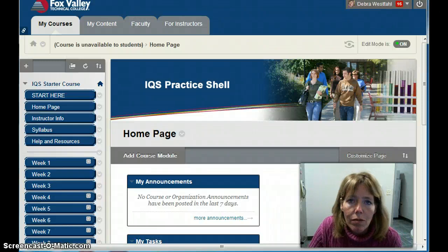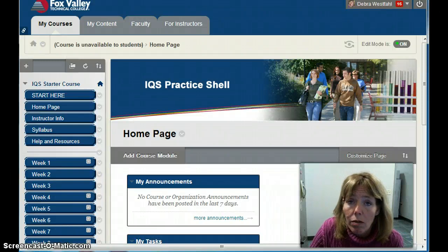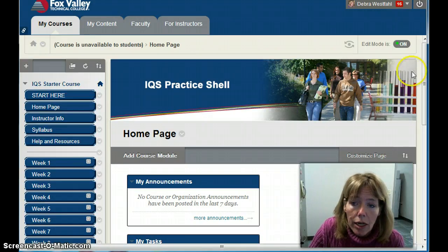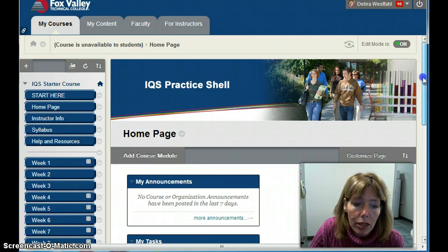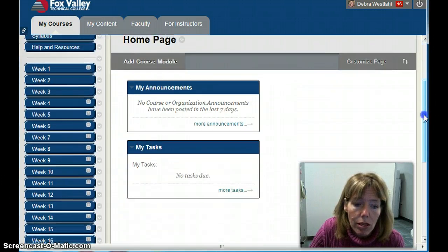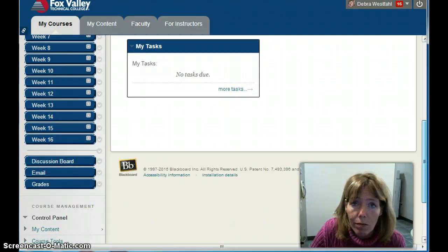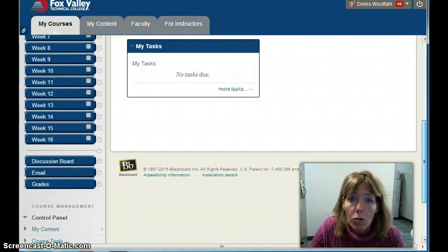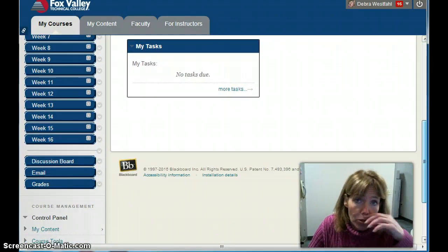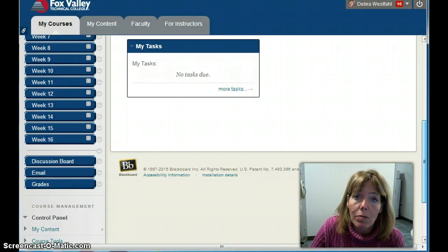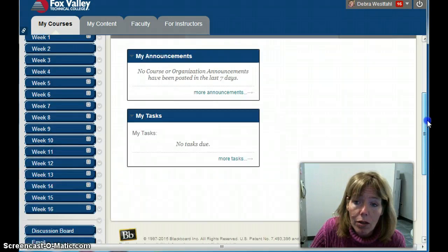Hi everyone. In this video we're going to cover how to create a blog and a journal. I'm in my practice shell and you'll notice there are no buttons here for doing a blog or a journal. So the first thing we need to do is add a button for those.